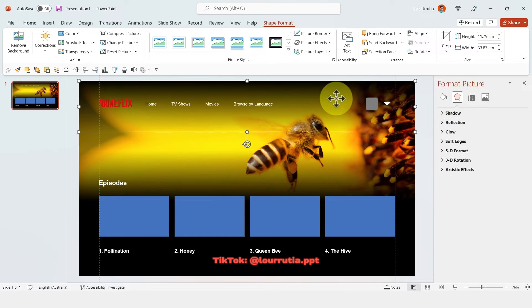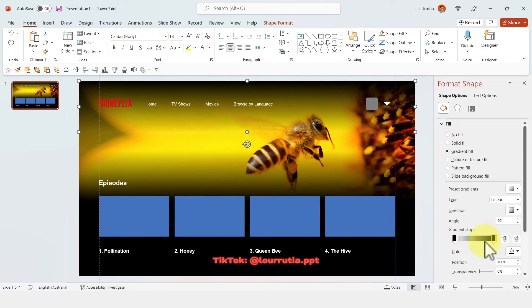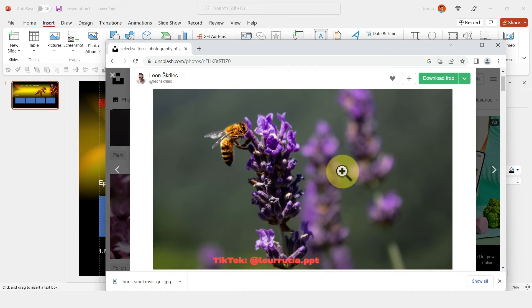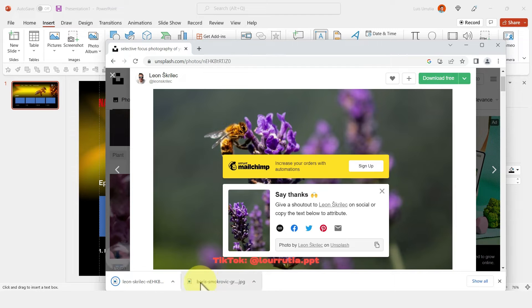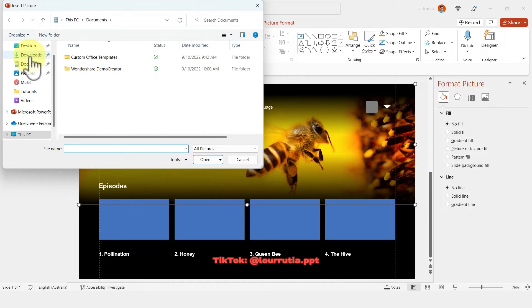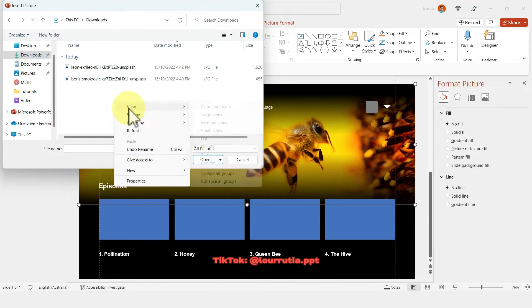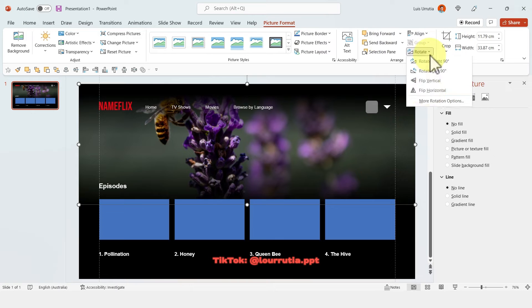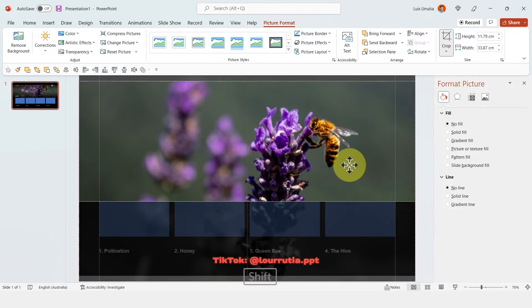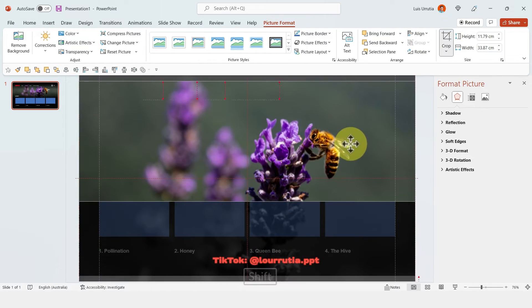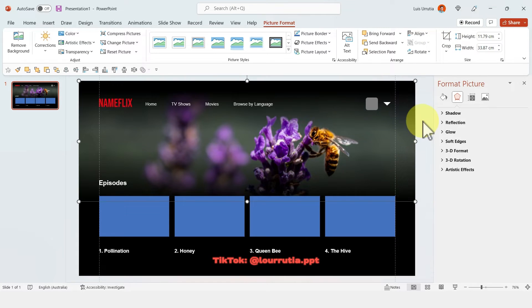The top gradient is looking a little faded, so I'll select it and drag the handles a bit closer so it looks darker. If you need to replace your image, download the new one, go back to PowerPoint, right-click on your image, click Change Picture, and select it from your device. If you need to rearrange it, you can flip it with Picture Format, Rotate, and realign it with the Crop option.